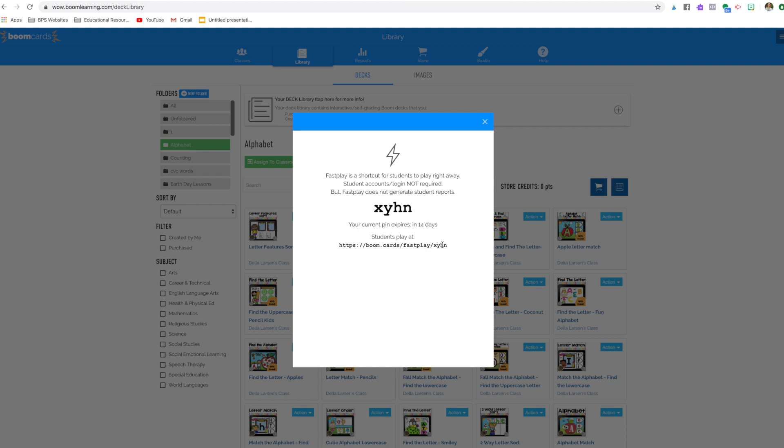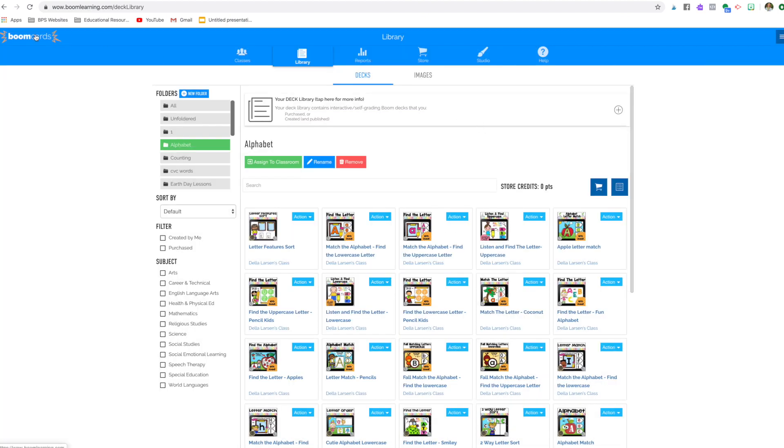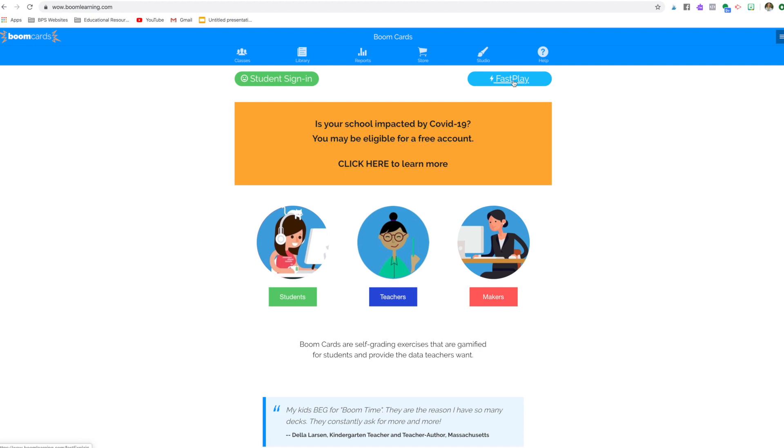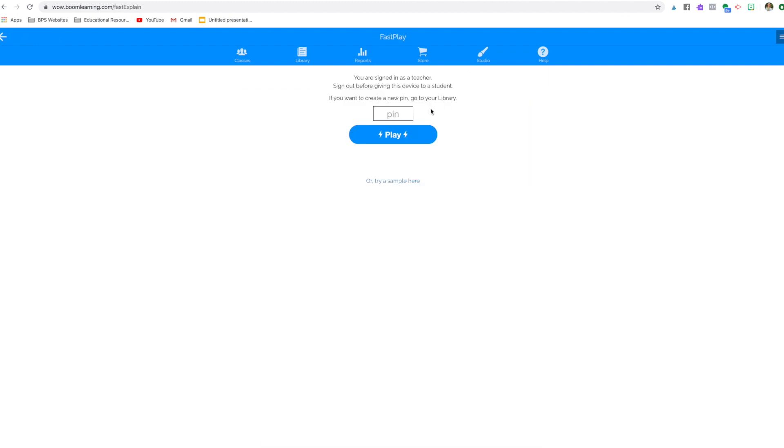Or if you're sending it home, like right now if you're sending it through Dojo or Seesaw, you can just use this code right here. So I'm going to show you what it looks like from your kids' perspective. So this XYHN is what we're looking for. So we're going to come back here and we're going to click that. Let me slow down.